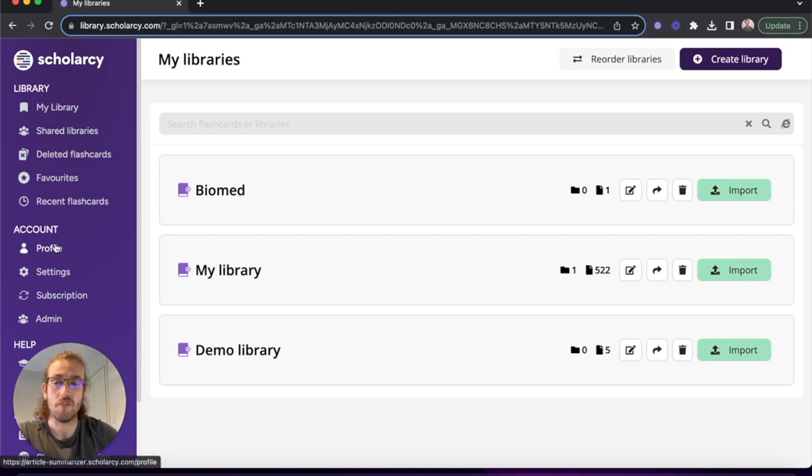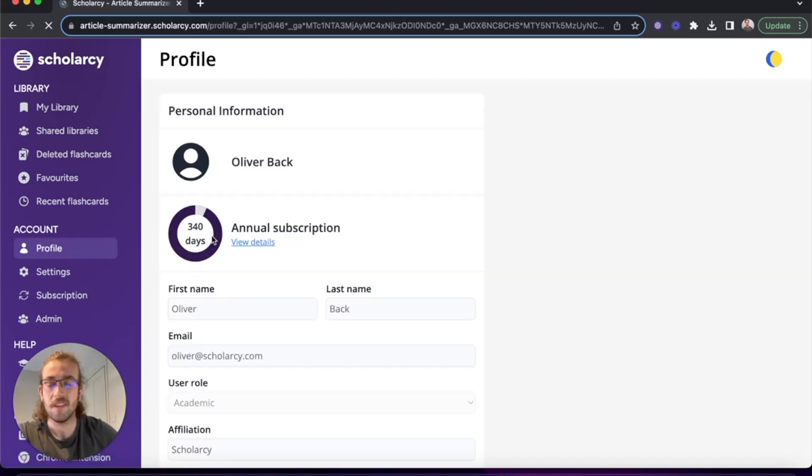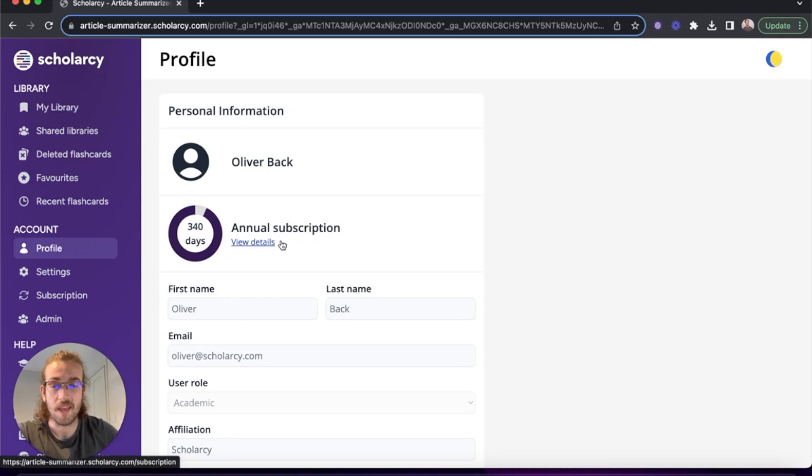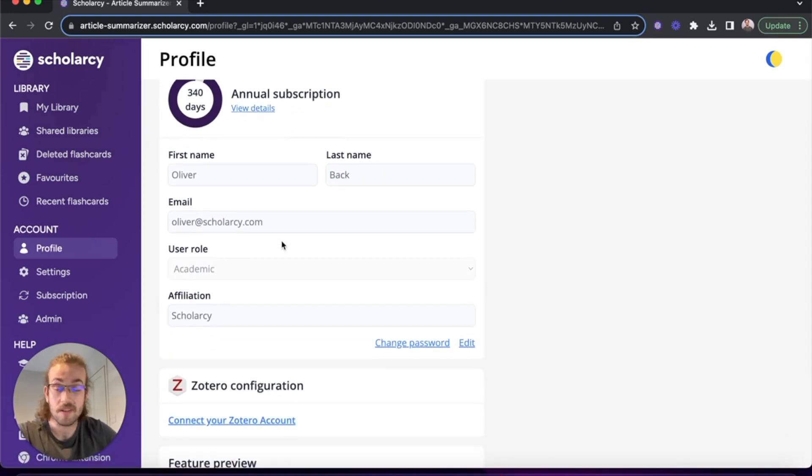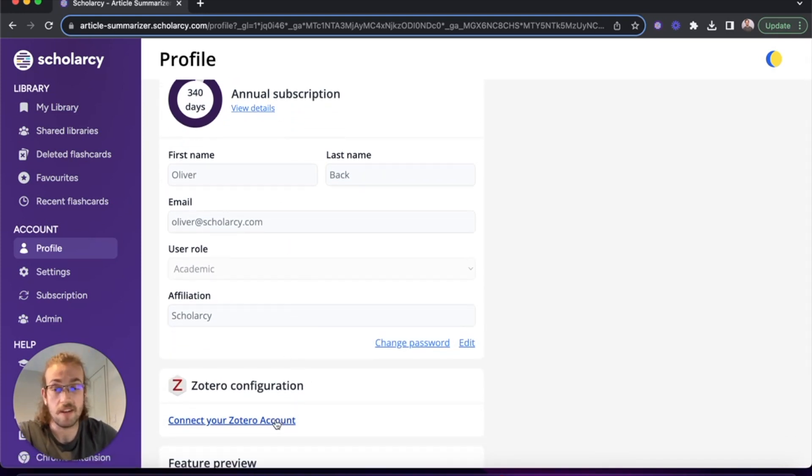So I'm going to click on profile and then from here I'm going to scroll down to the bottom where we've got the Zotero configuration. We're going to click on connect your Zotero account.